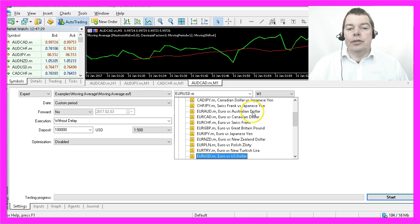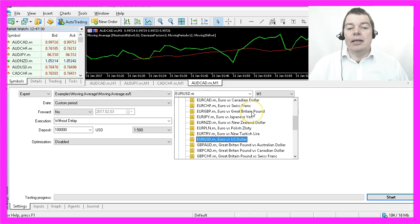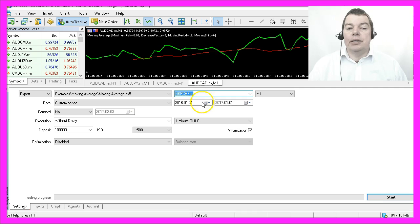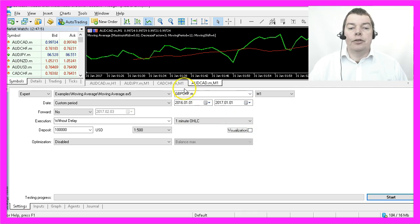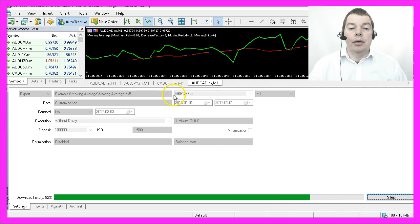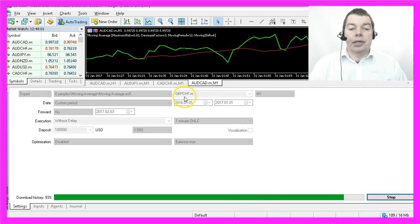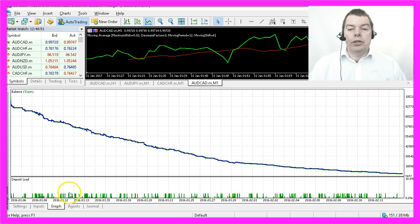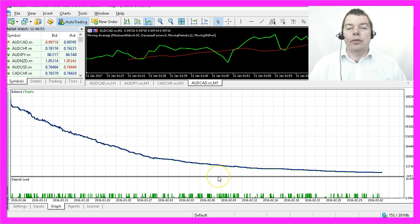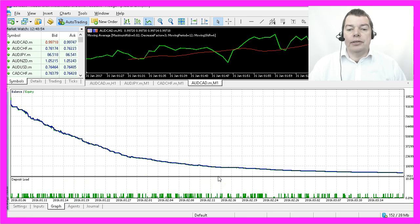If you can find the time, do as many tests as you can. You can also disable the visualization mode here to speed things up. Let's start a test for the currency pair British Pound against Swiss Franc and watch your account going to hell on the third currency pair.